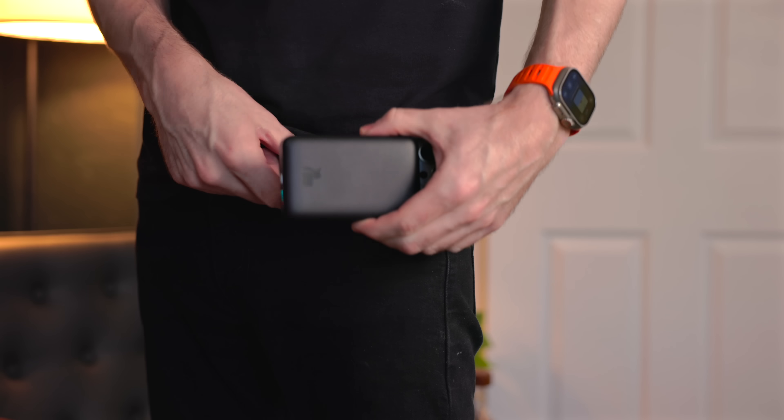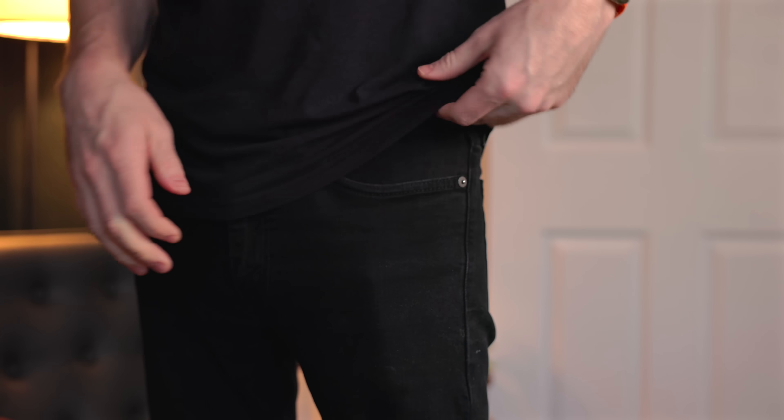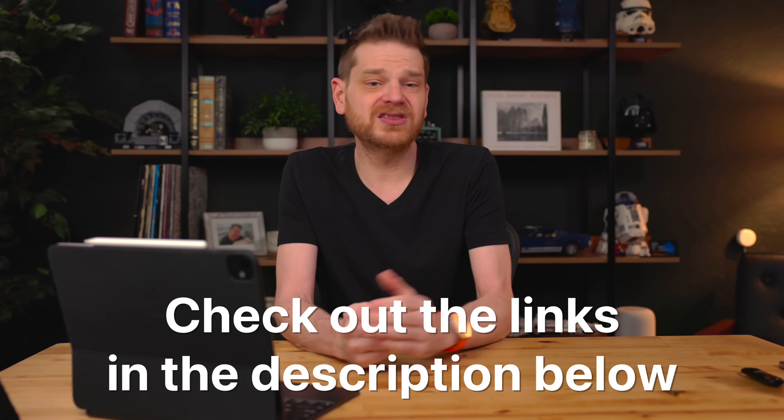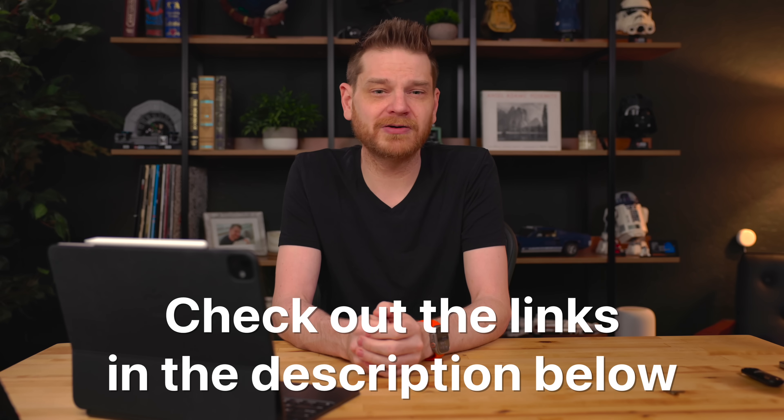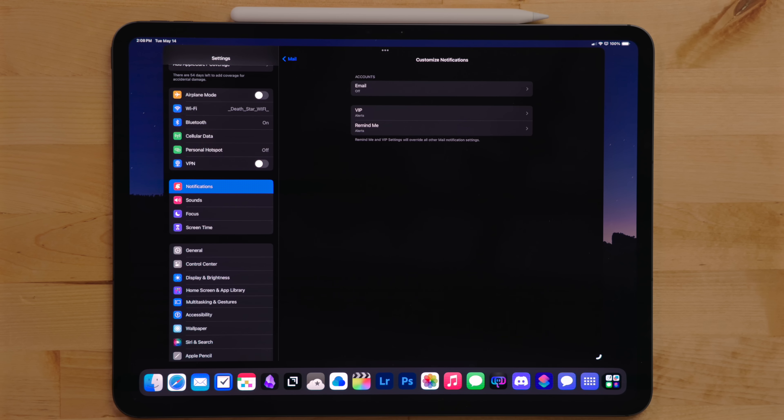It also is small enough to fit in my jeans pocket. I'm going to put some links in the description below to where you can go check it out. My thanks to Basias for sponsoring this video.